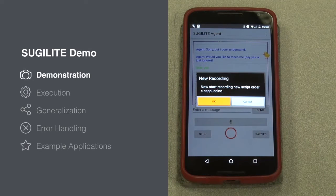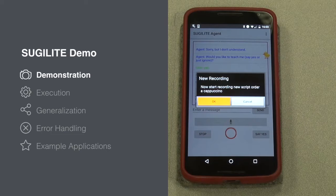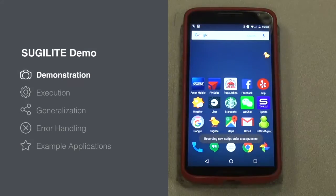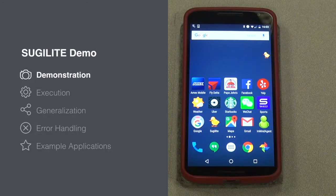As we saw, SugerLight has a conversational voice interface where the user can give voice commands. If SugerLight doesn't know how to perform a task, it will ask the user to demonstrate the procedure. Then we just need to demonstrate ordering the cappuccino normally.